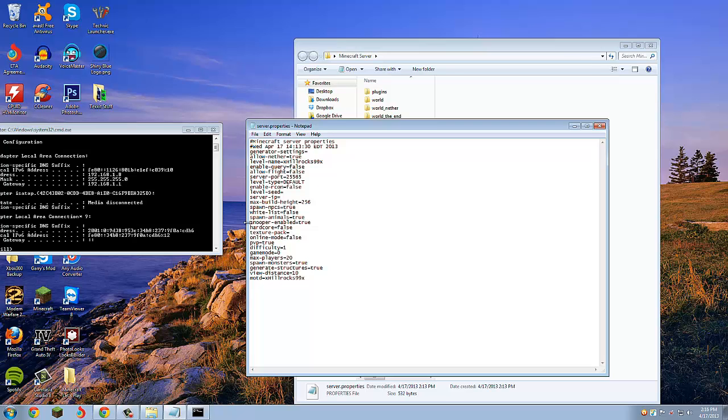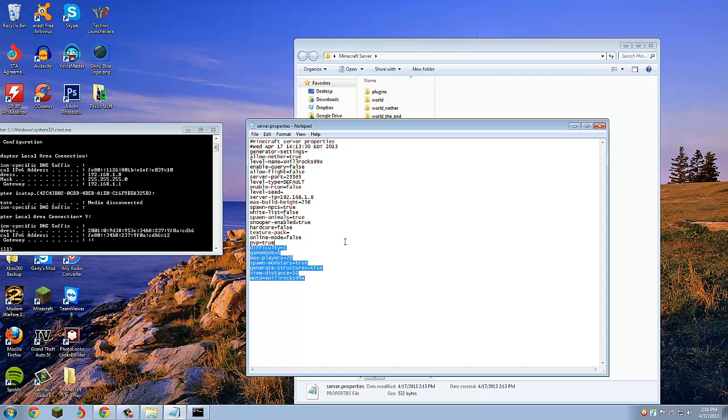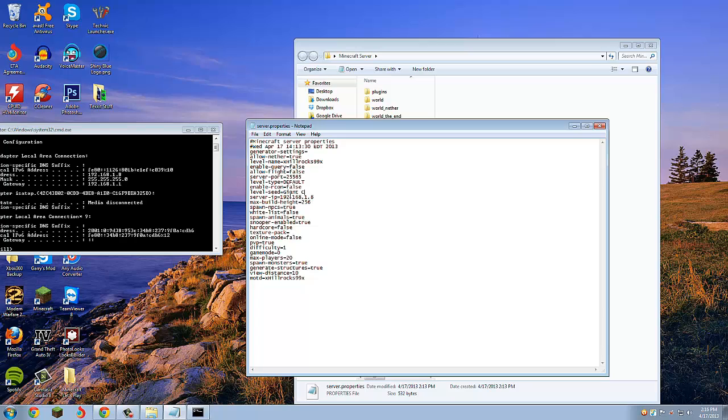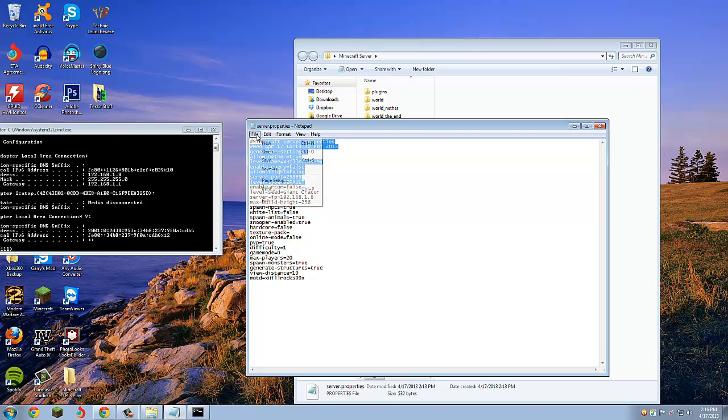I'm going to put in 192.168.1.8 in there, and I will put the seed Giant Crater because that's an amazing seed. You can just click save on that.